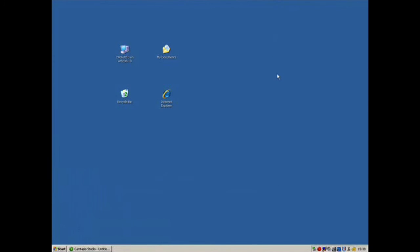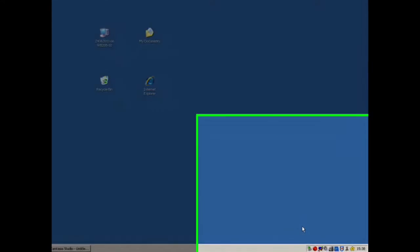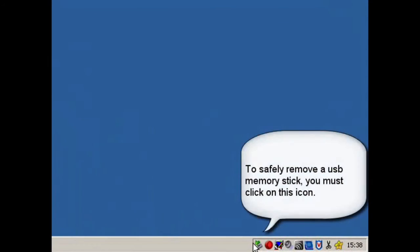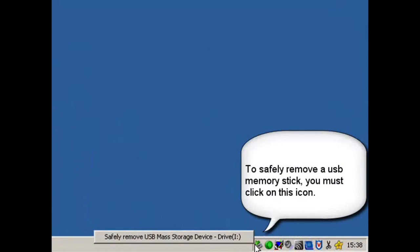To safely remove a USB memory stick, you must click on the icon at the bottom of the screen to safely remove the device.